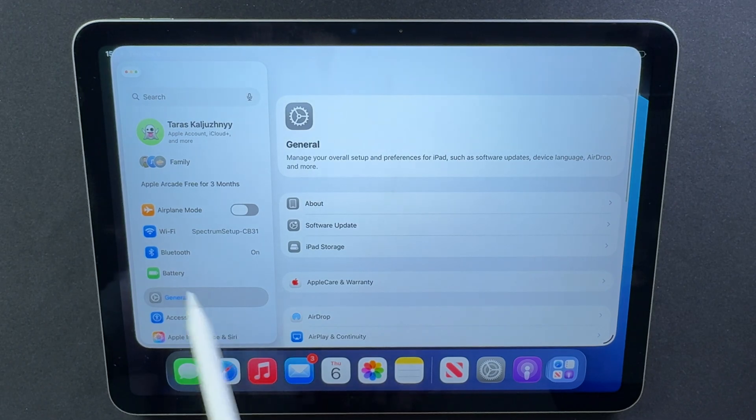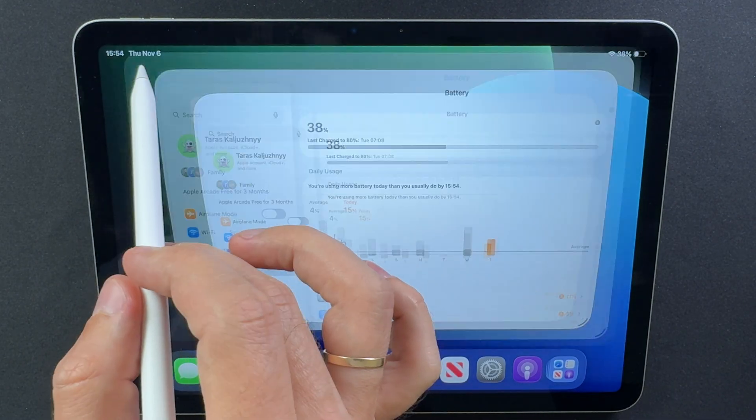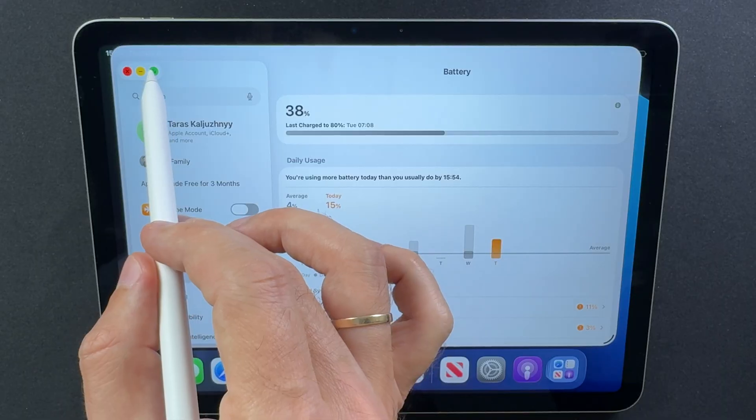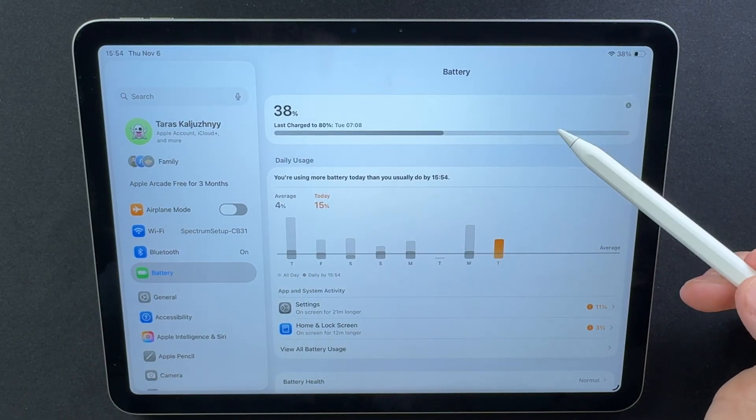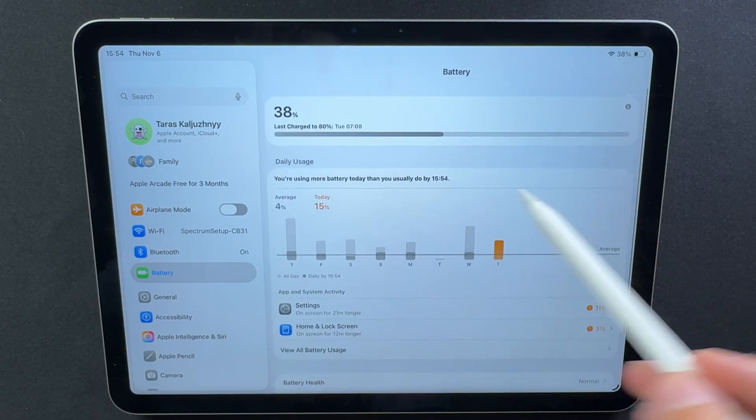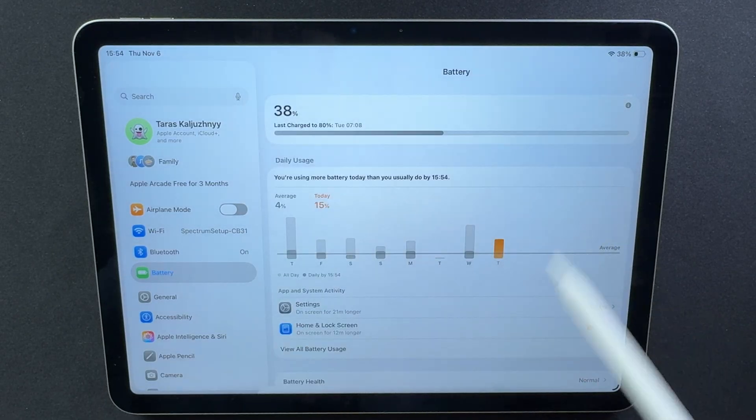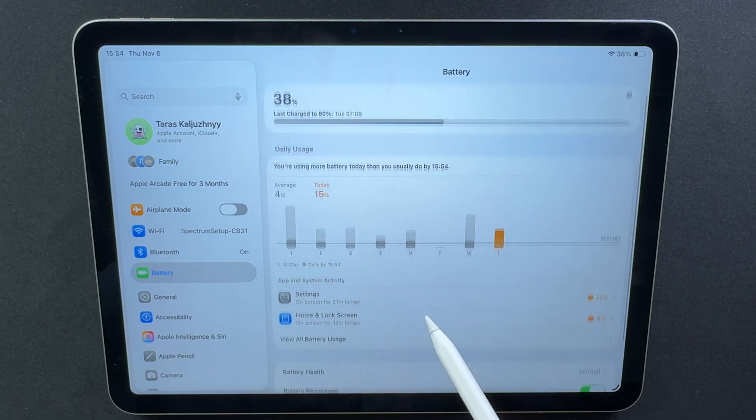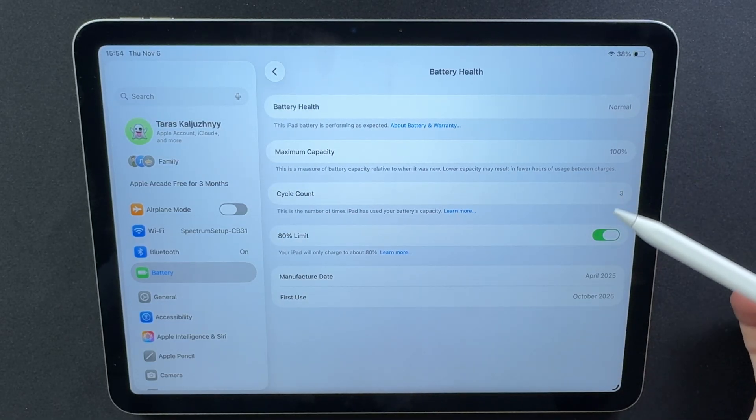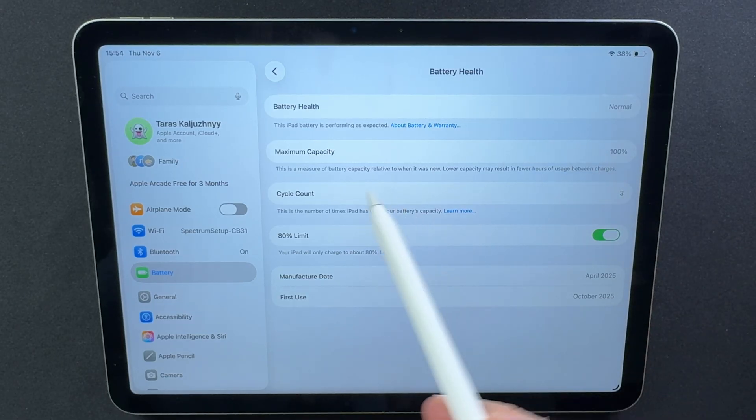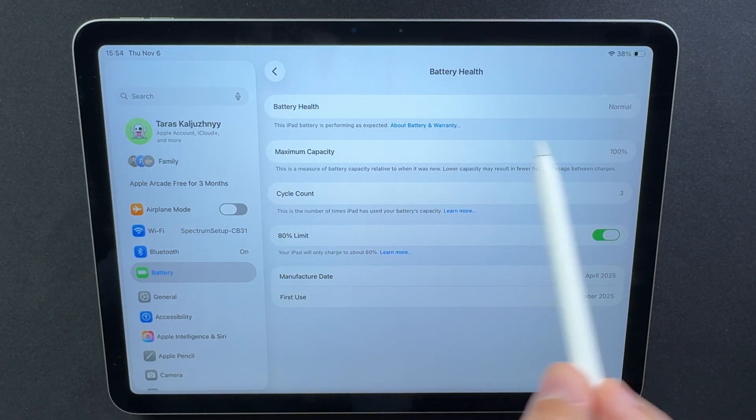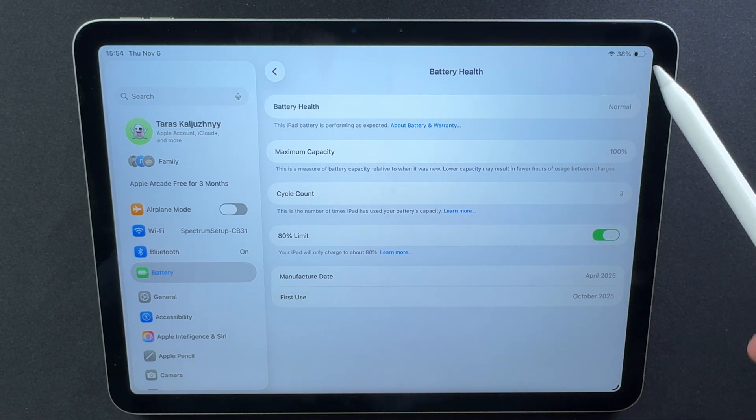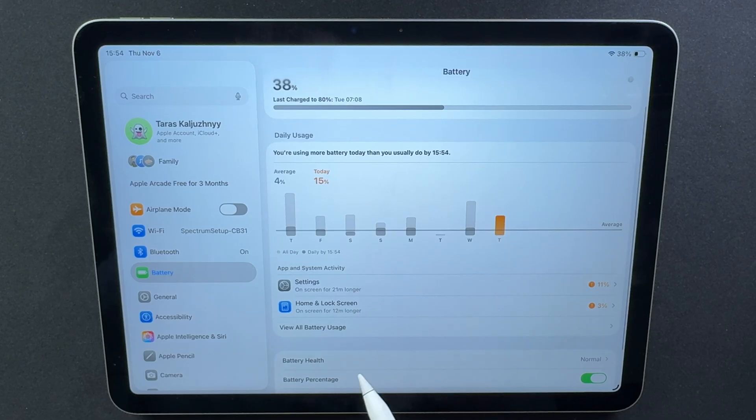Battery life. Users report faster battery drain right after installing iPadOS 26.2 Beta 1. This is common after major updates, as the system re-indexes files and re-optimizes background processes during the first day or two. Battery health. There's no verified data yet showing whether this beta affects the battery's maximum capacity, but as with any test build, the risk of increased wear is higher. Before updating, check your battery condition under Settings, Battery, Battery health. If your iPad's battery is already showing signs of degradation, it might be better to wait for the stable release.